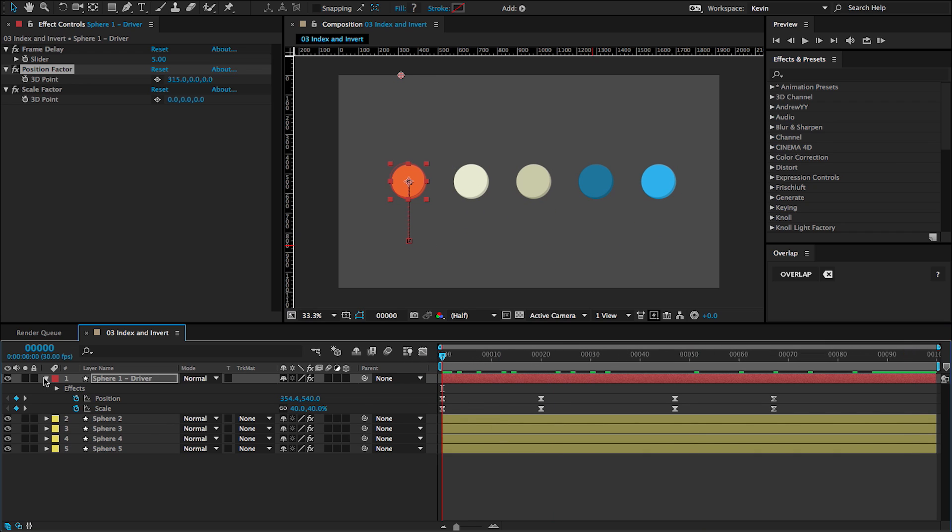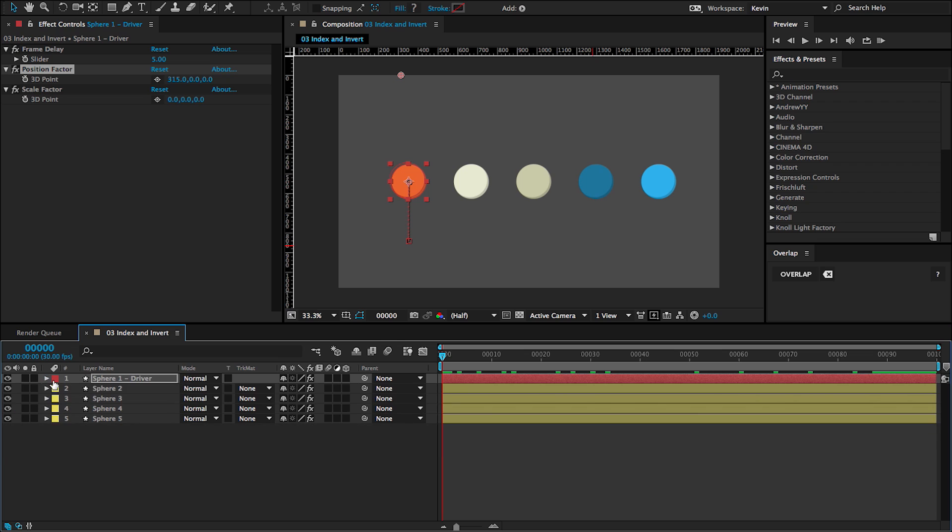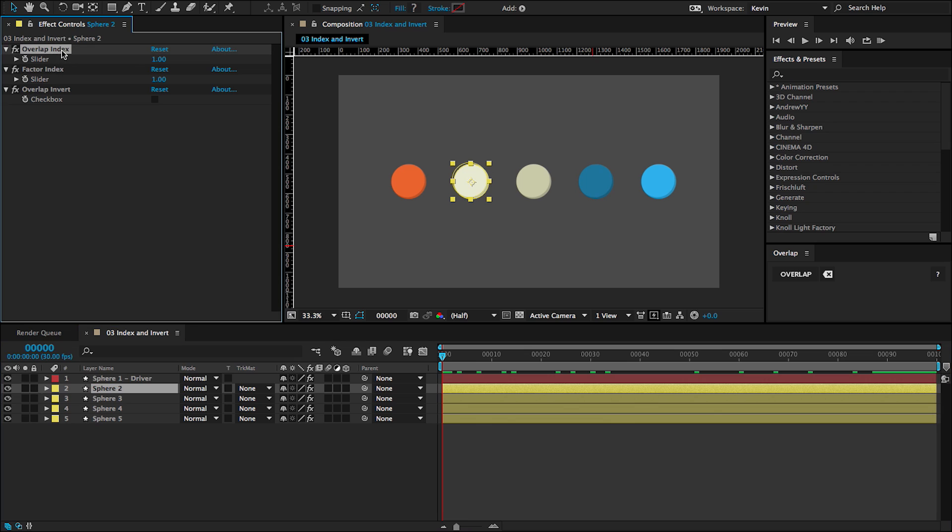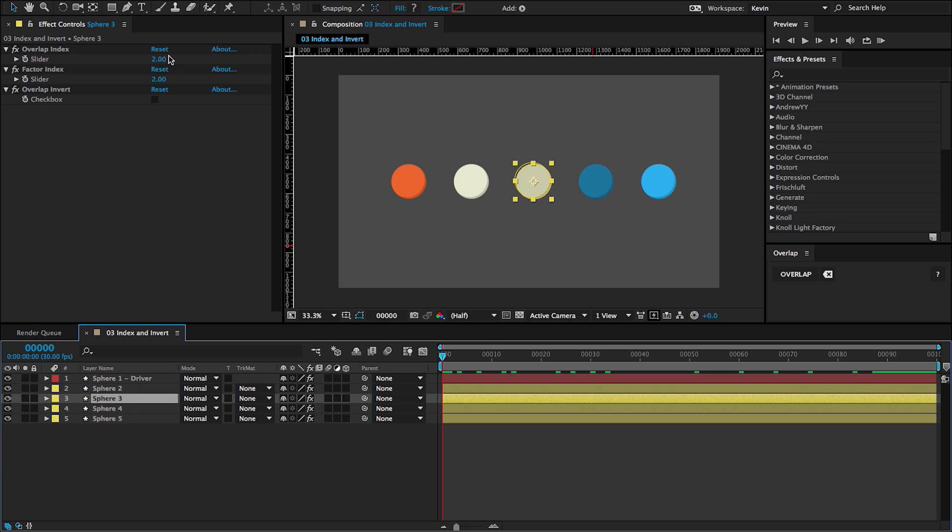So the reason why I'm grouping index and invert controls into one lesson is because these are actually controls that are added to the driven layers, as opposed to the driver layer, as in previous lessons. So whenever this script is run, each driven layer is assigned an index. And that controls when the overlap happens. So driven layer one is index one, driven layer two is index two, et cetera.